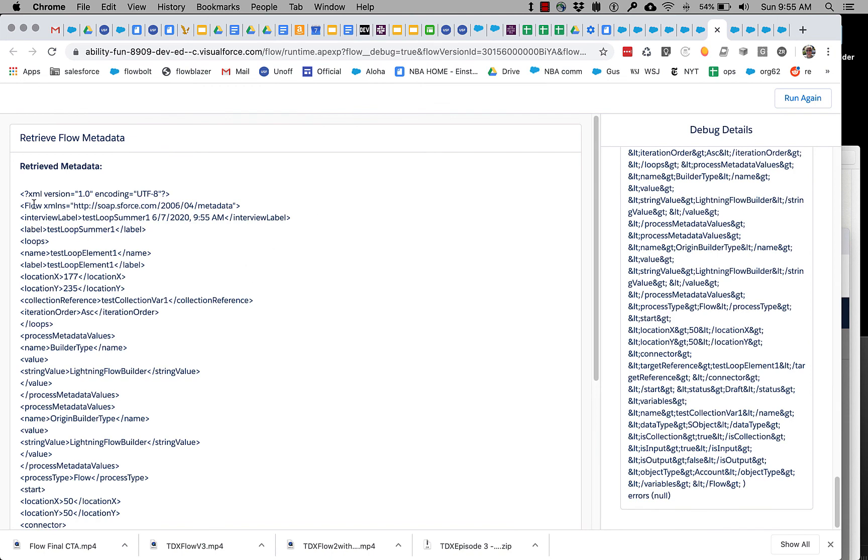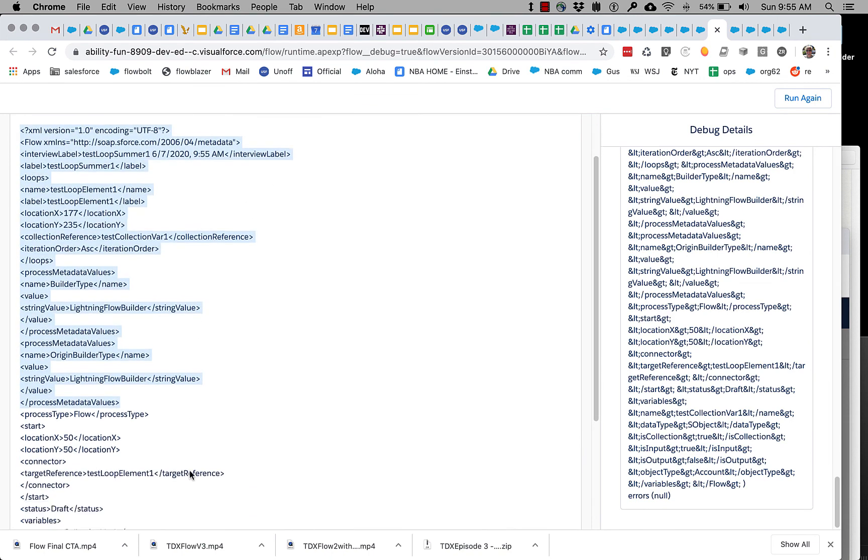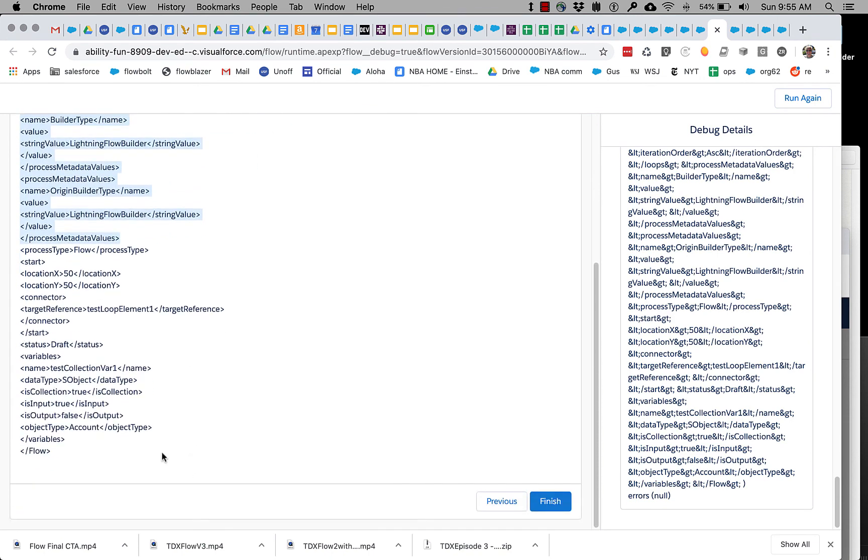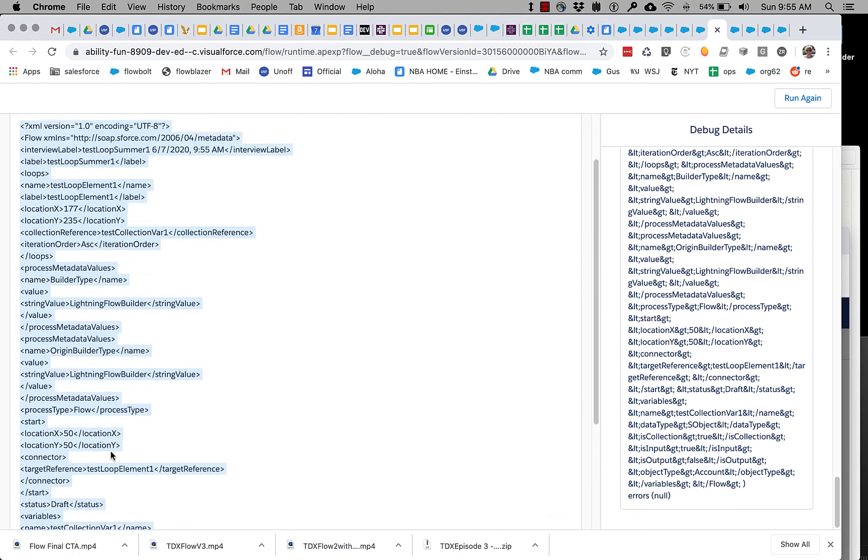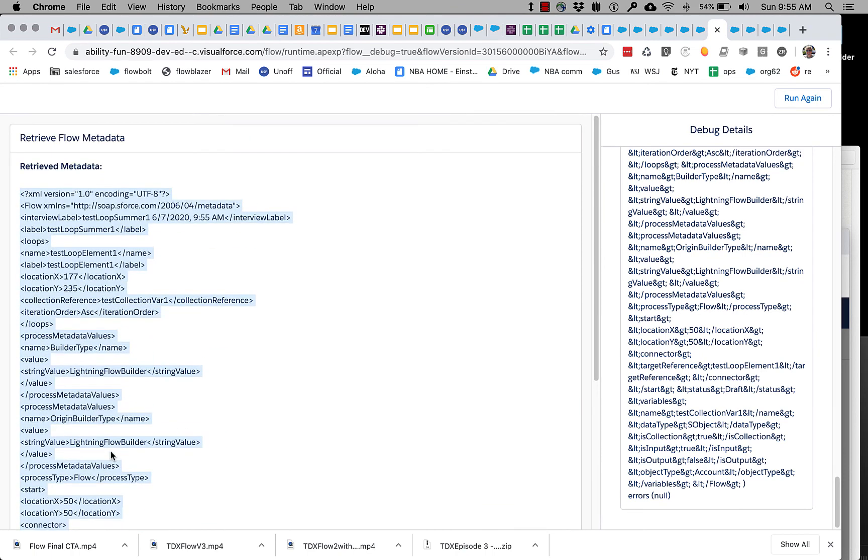And we're in good shape. So now we've got this nice piece of flow XML that we can work with. And you can see that over here in the debug output we've replaced all of the greater thans and less thans with their escaped values.